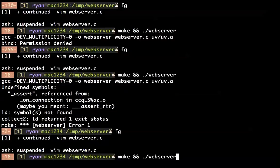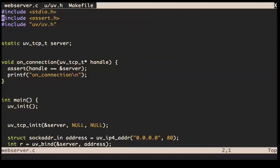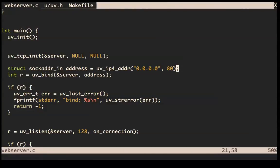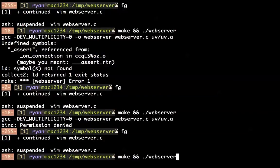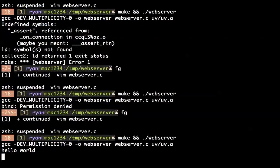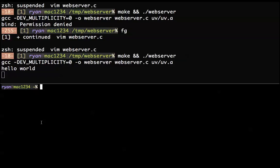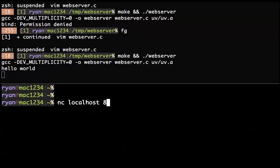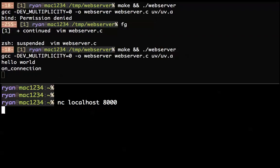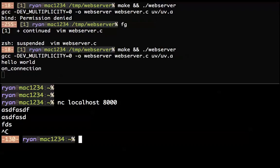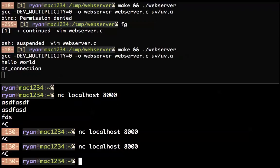Now we're listening on a port. Let me open up another terminal and do netcat localhost 8000. We are now having a server. Of course it doesn't do anything yet. If we connect again it should work. There are some problems here we need to correct — we need to accept the connection.